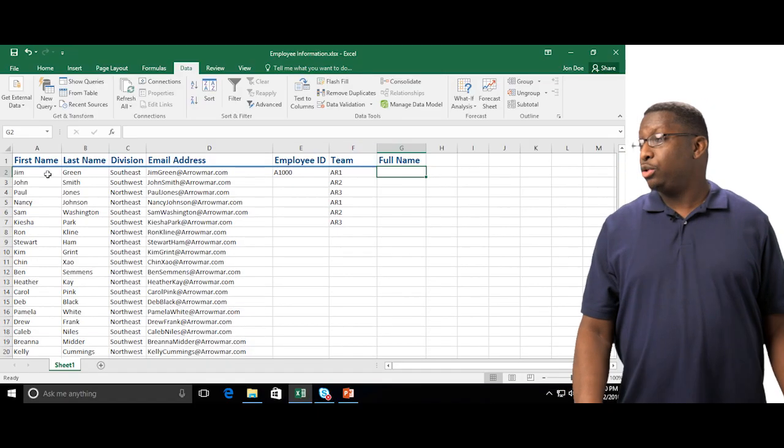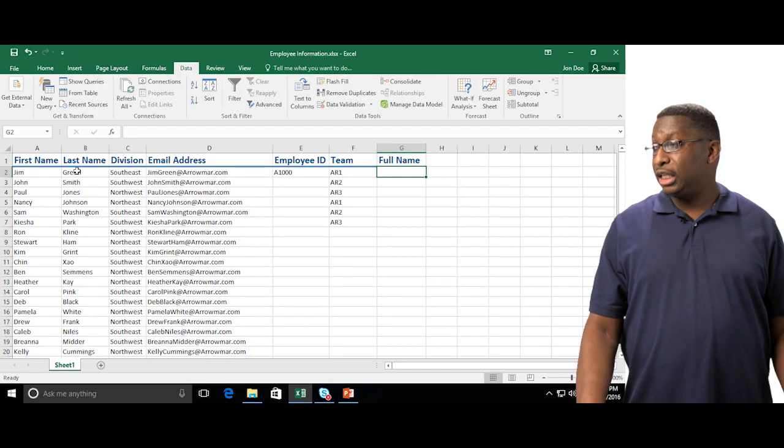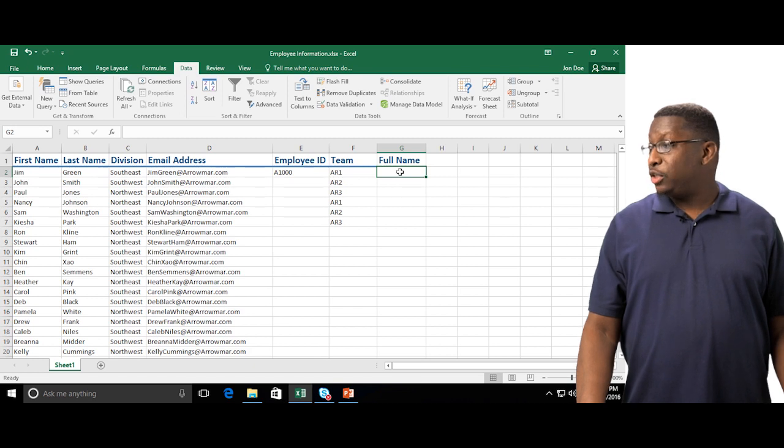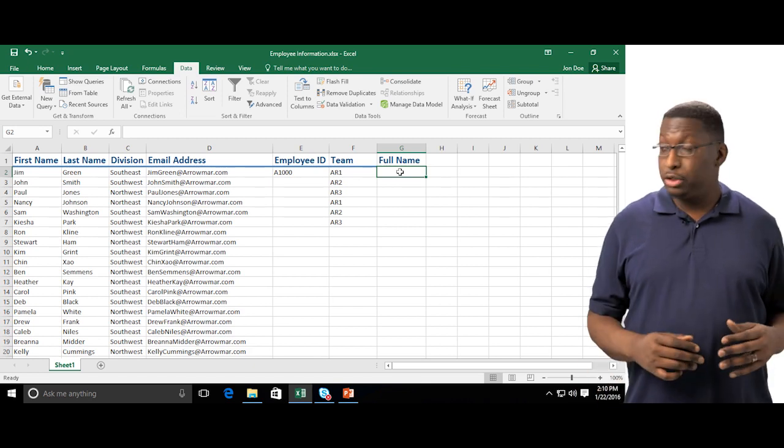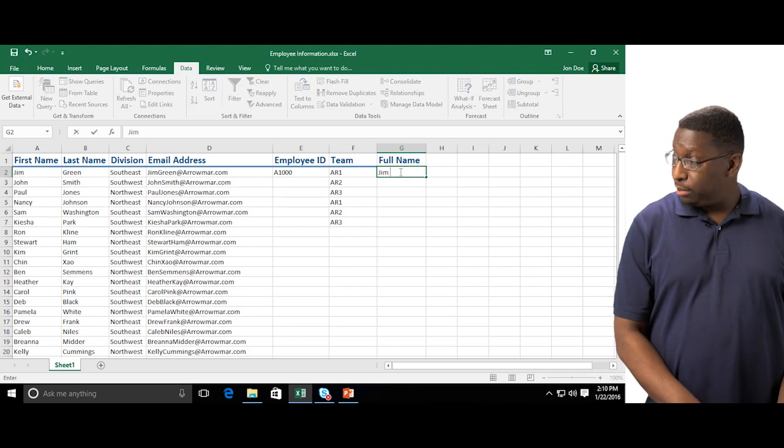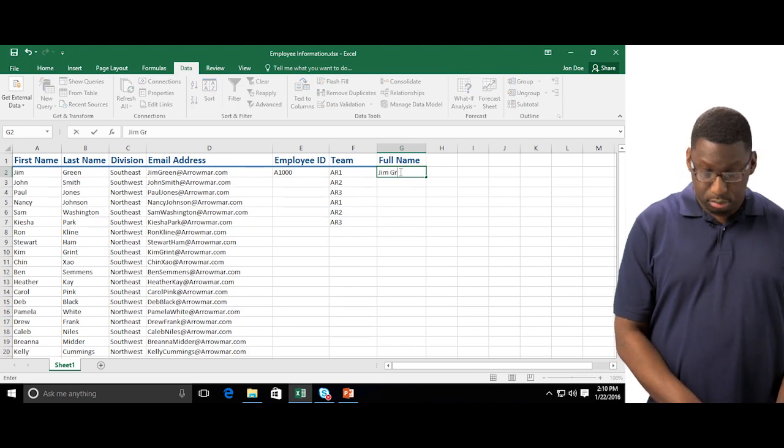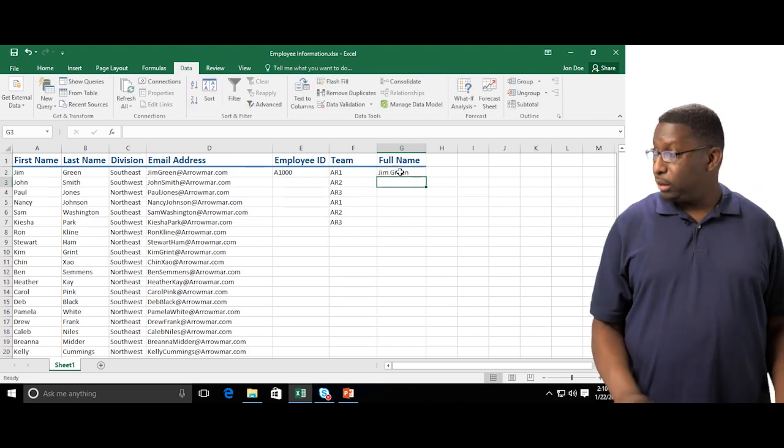So I've got the user's name separated here, first and last name. I'd like to display their full name together. So I'm going to go ahead and type the first example. I'm going to type in Jim Green, enter.